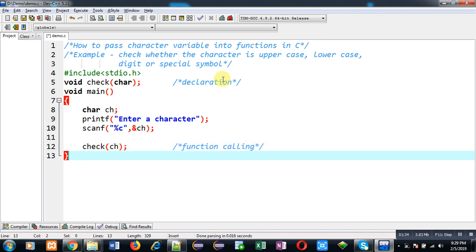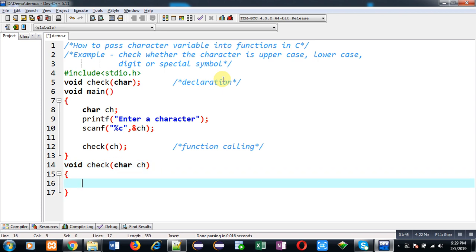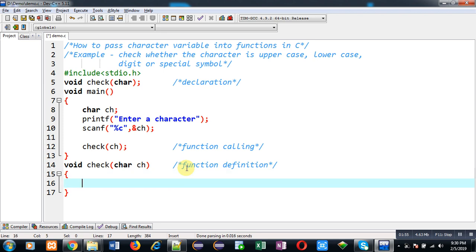After completion of main function definition, I am going to define definition of check function. This block will be known as function definition and inside this function definition I am going to implement the logic.